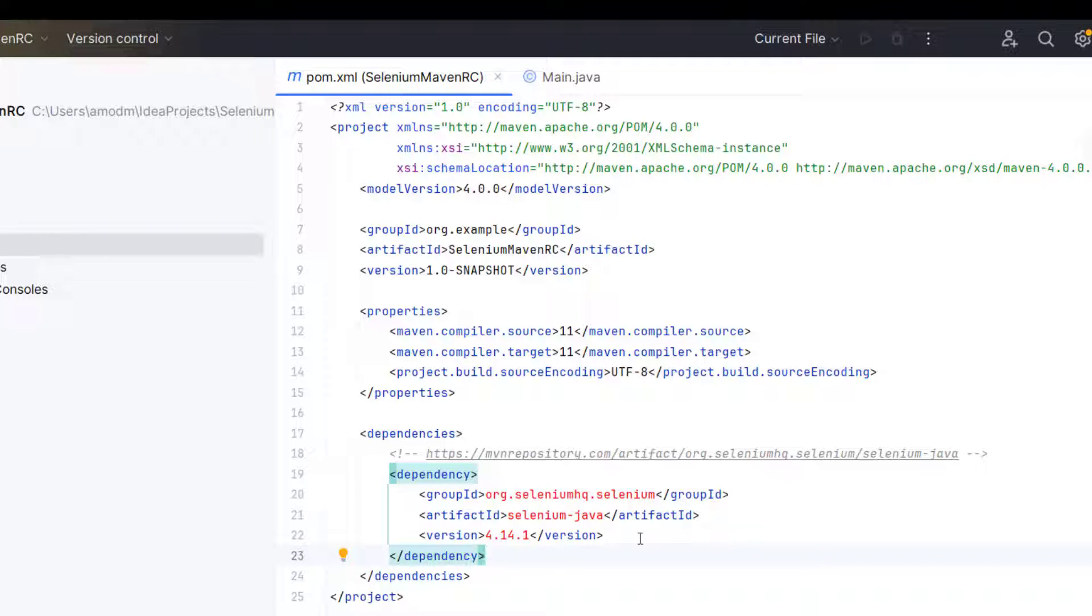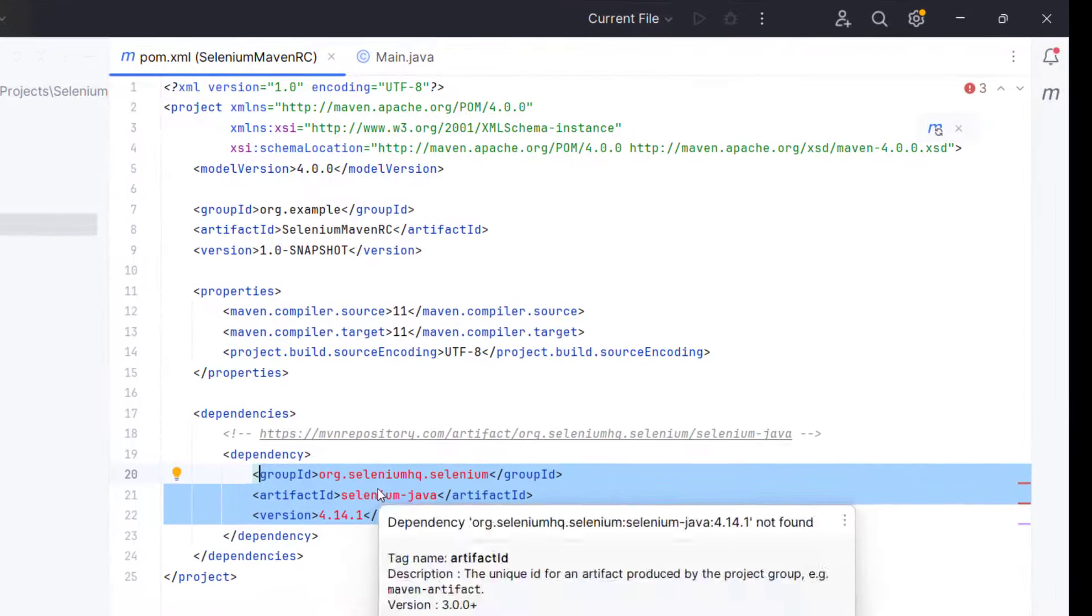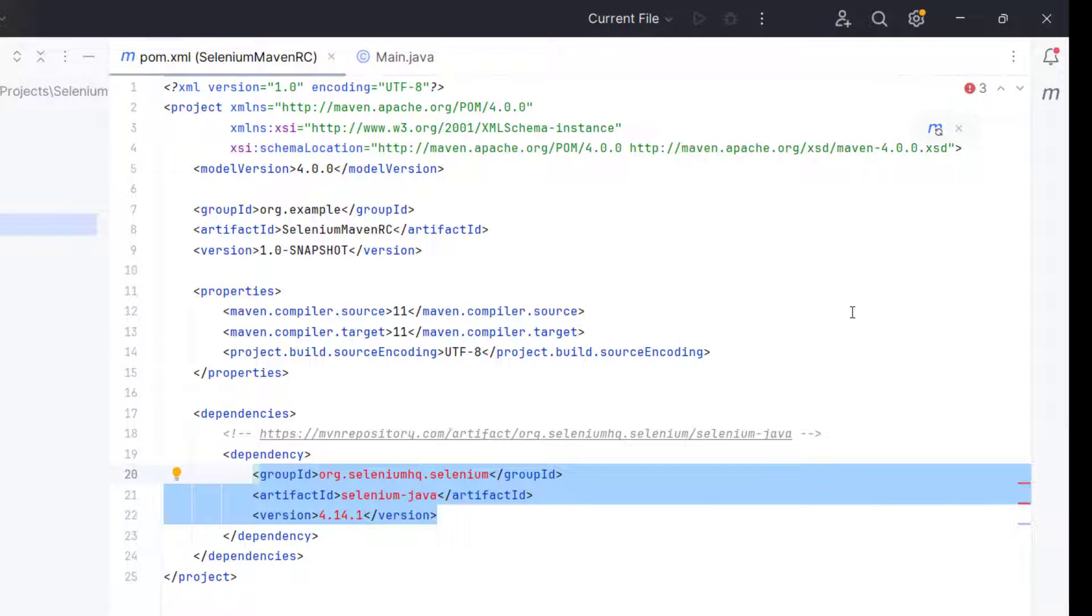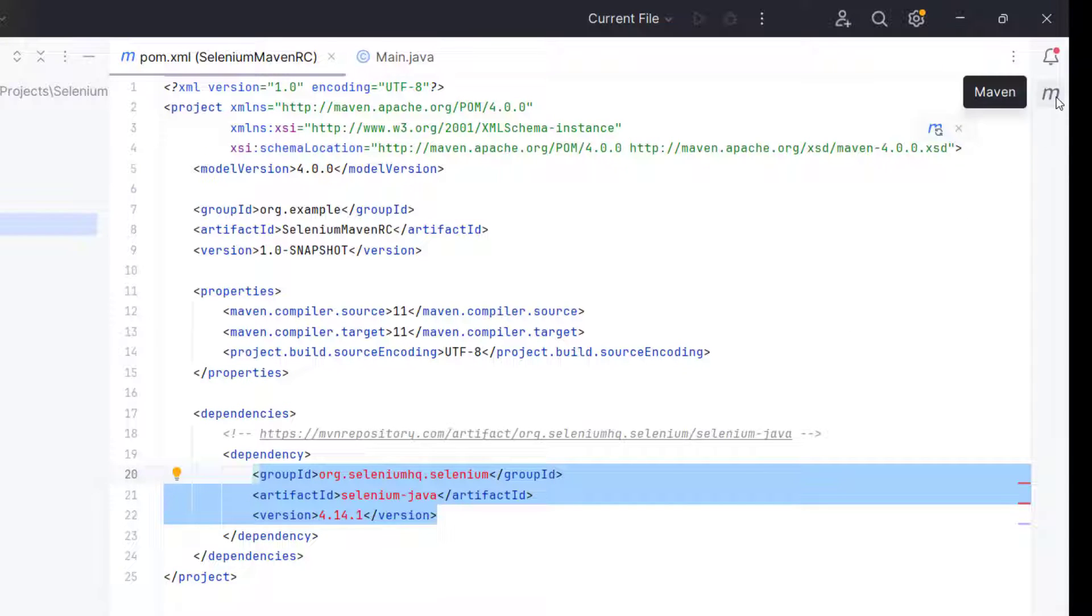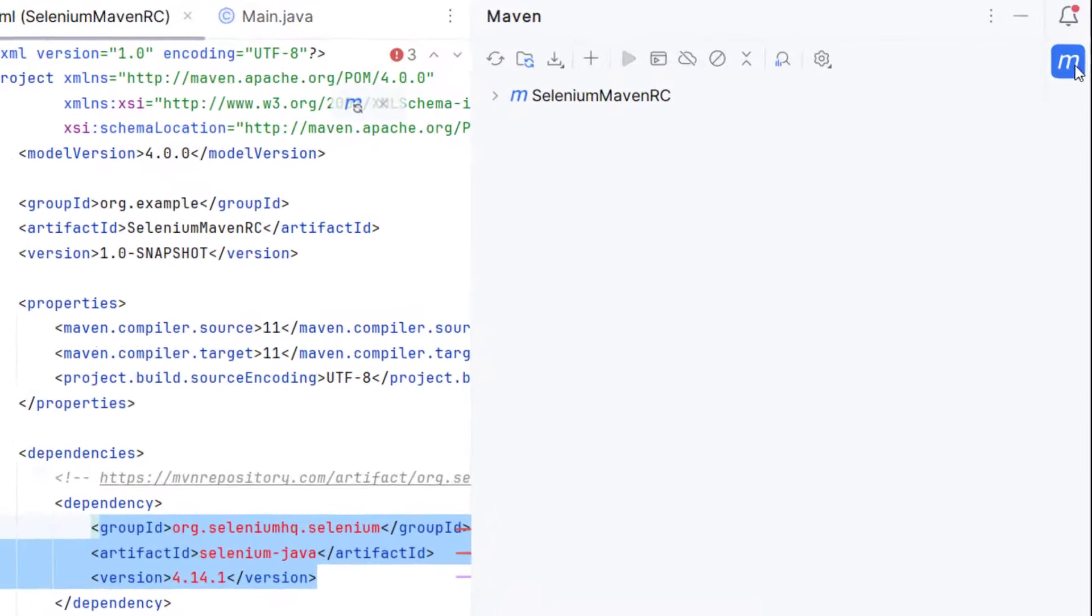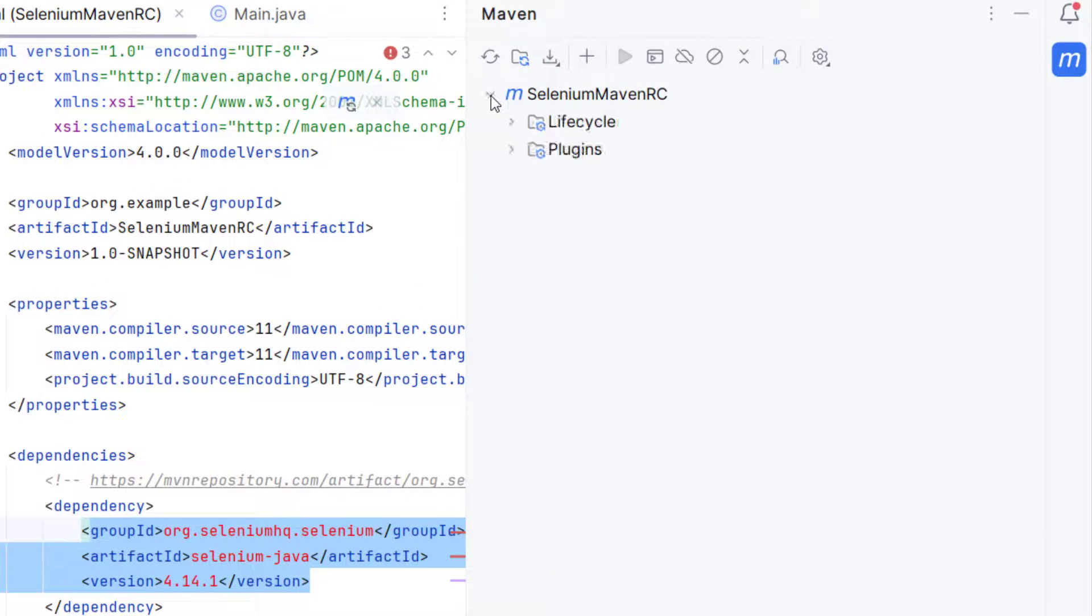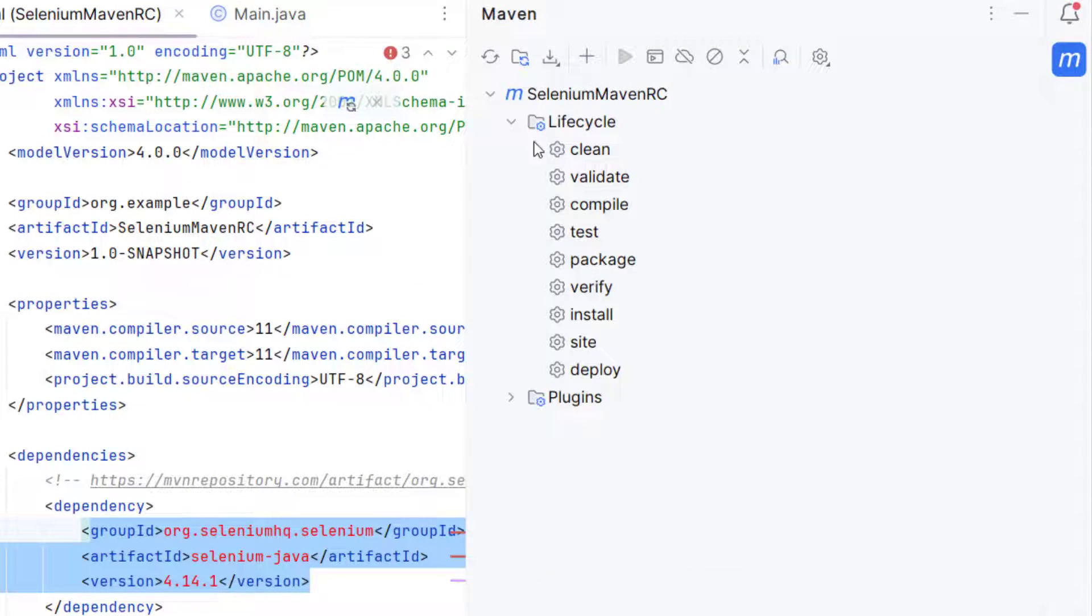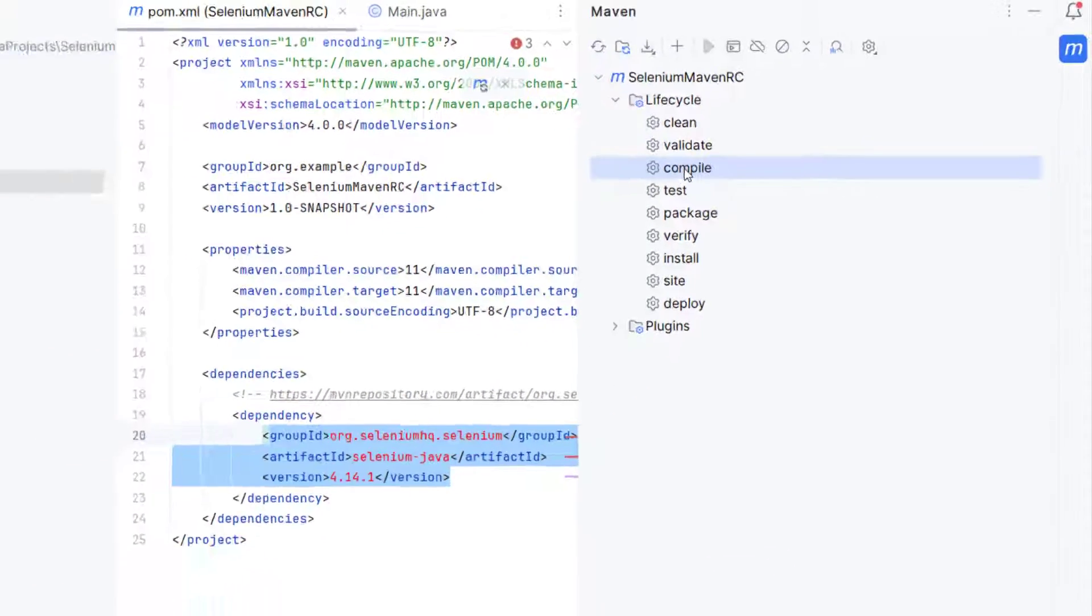So when we add these dependencies, we see these are in red because Maven has not downloaded the dependency for us. For that you need to go to right side, select this Maven. This will come only when you create the Maven project. Expand this project. Expand lifecycle. Double click on compile.